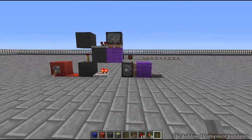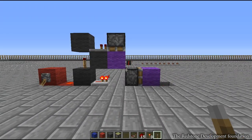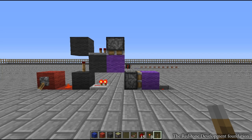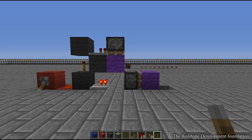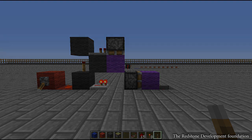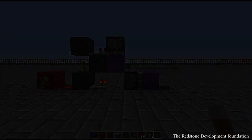There's nothing much more to say on the subject, but it's the kind of thing you need to know if you want to understand more advanced circuits. Anyway, thanks for watching — this is Shrug from the Redstone Development Foundation.